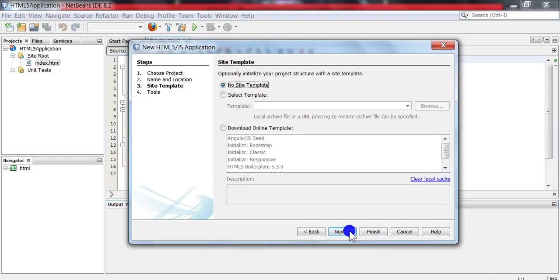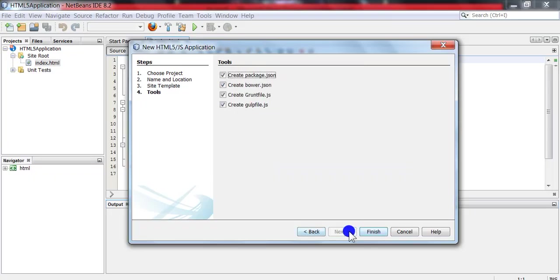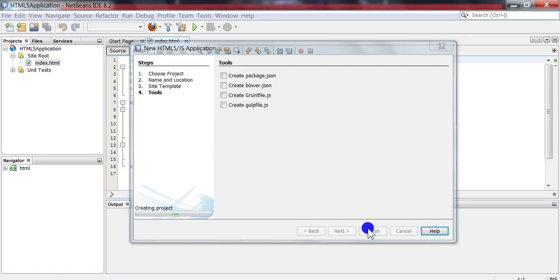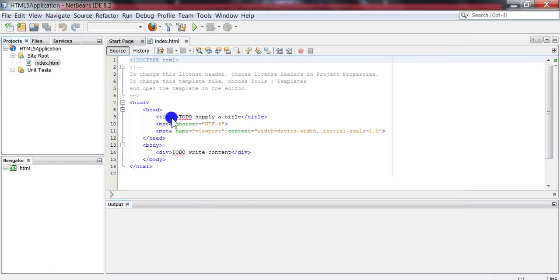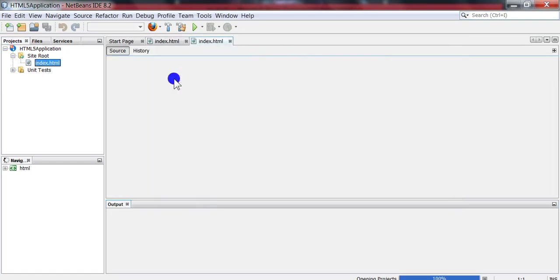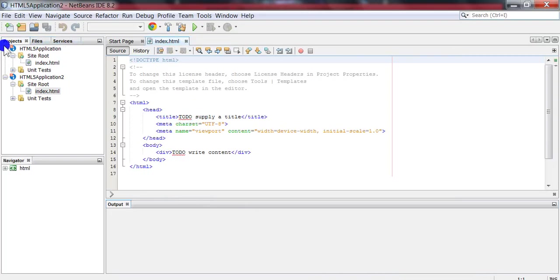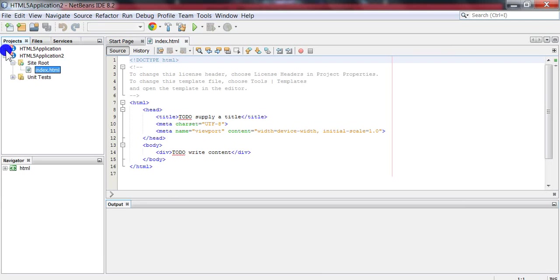Click Next, and uncheck all the tools. Click Finish. So this is the index file created for the HTML application.